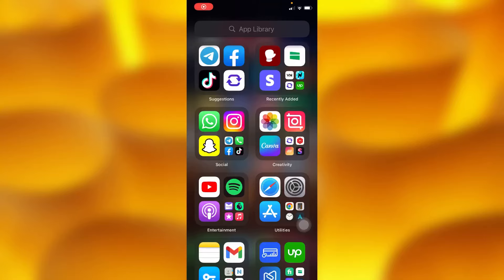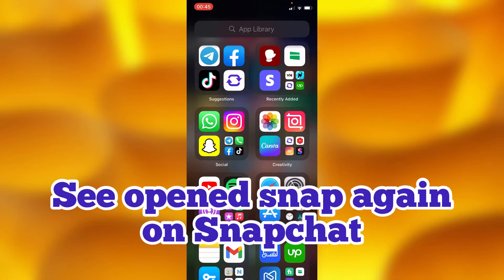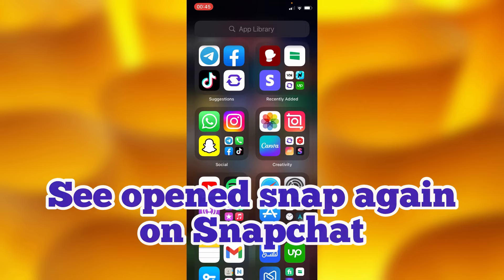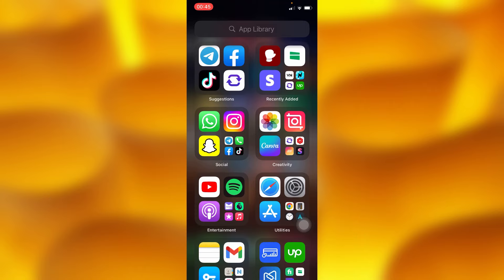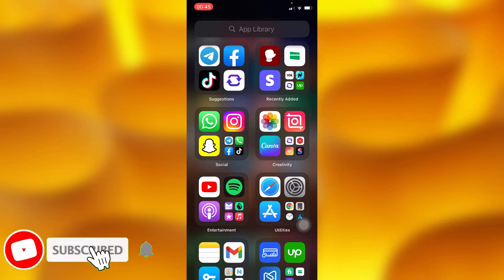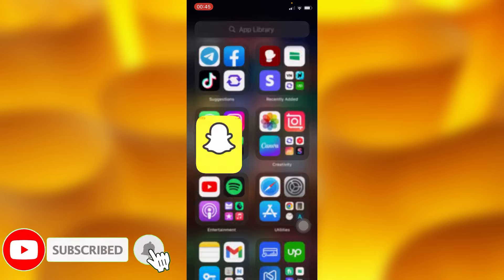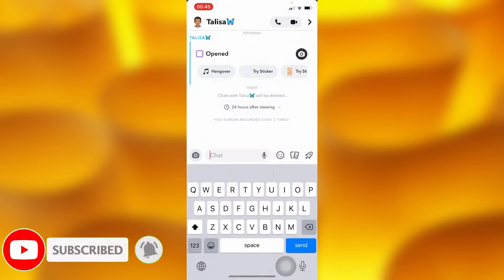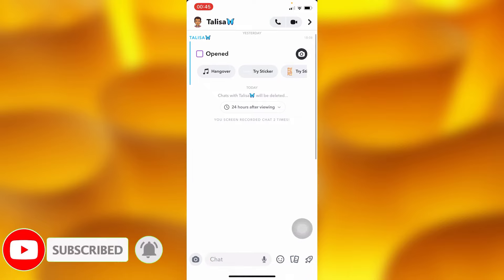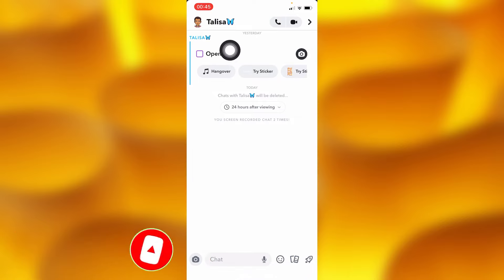In this video tutorial, I'm going to show you how to view opened snaps again on Snapchat. You can simply see open snaps that were sent to you by heading into your Snapchat account. As you can see, I was sent this snap and I opened it.